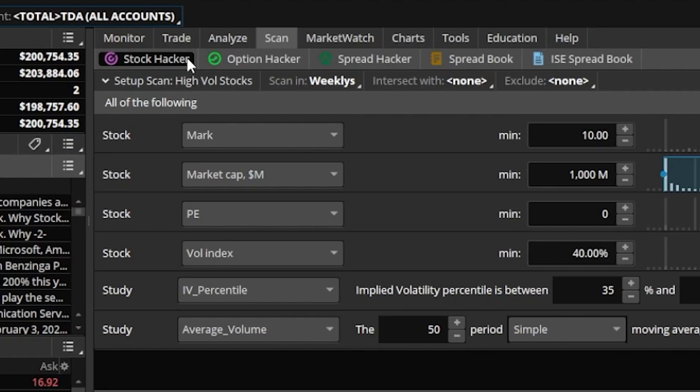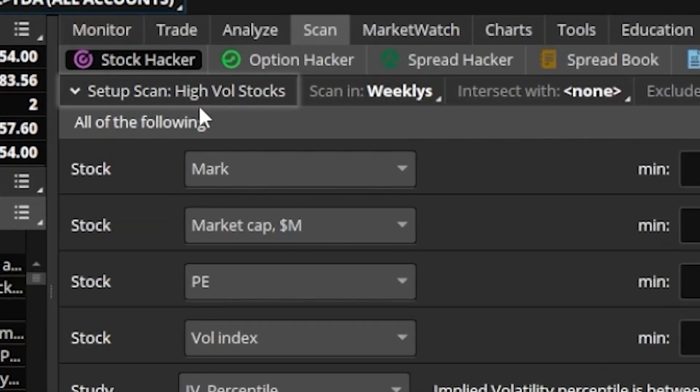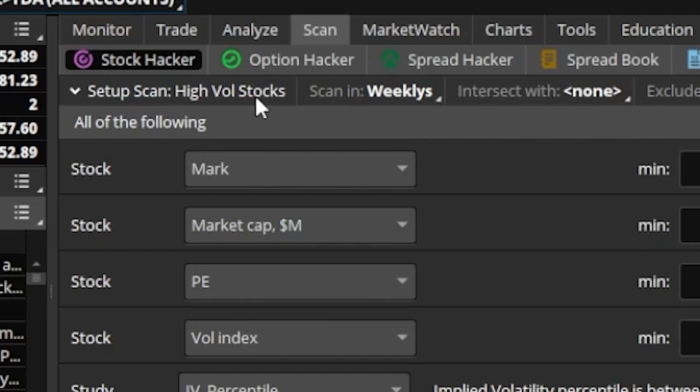Looking down below the stock hacker, you can actually see I've already got a scan preloaded right here, and in this case I've named it the High Volatility Stock Scanner. If you were to look through the list here, you can get an idea of what it is this scan is looking for.